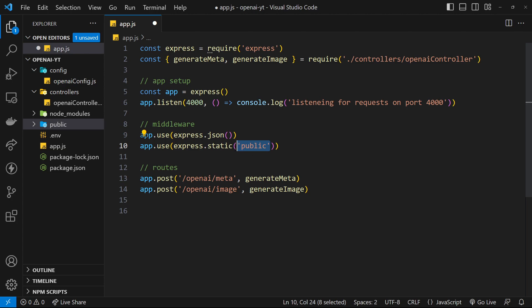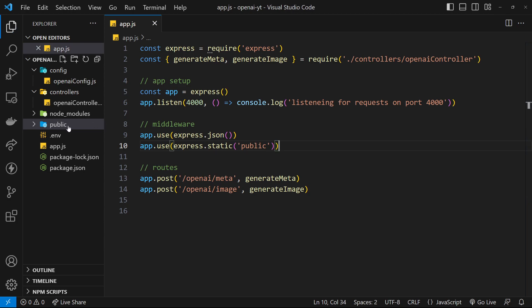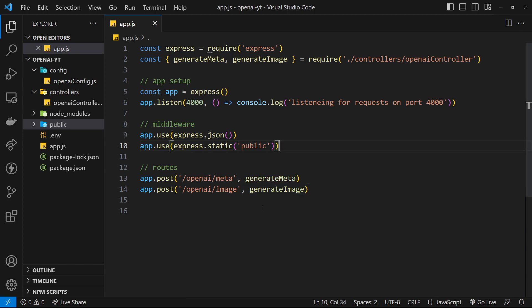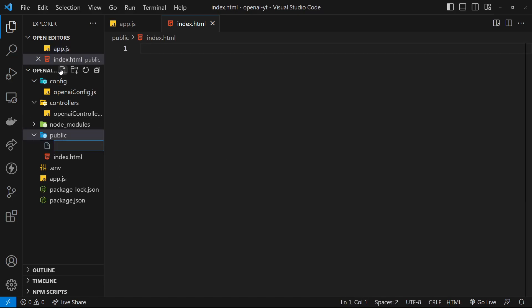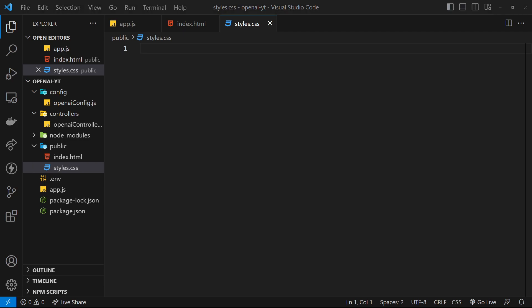Now we'll be able to access any of the files inside this folder at the root of the application - just localhost port 4000 forward slash and then the name of whatever file we want. Now that's set up, let's add some HTML and CSS to the public folder. I'm going to add an index.html file and then a styles.css file.